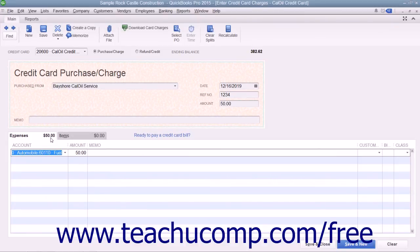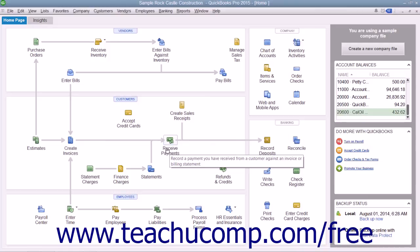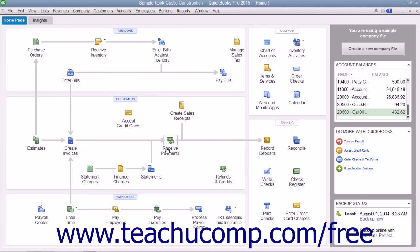After entering the credit card charge information, click the Save and Close button to save the transaction and close the window. After you have input the charge, QuickBooks adds the charge amount to the credit card account's register, increasing the total account liability by the charge amount. It will add the same amount to the associated expense account or accounts once the bill for the credit card is entered or paid.